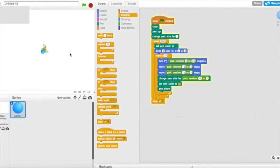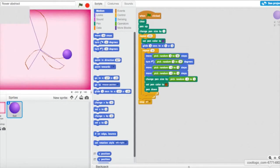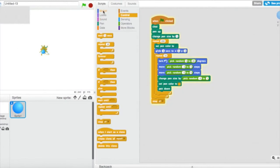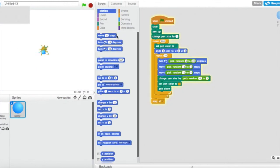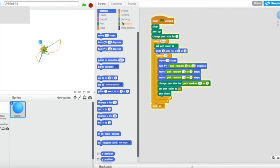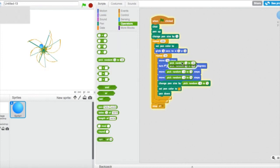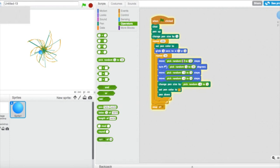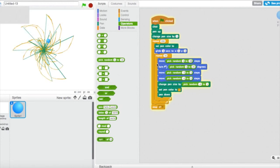Something is wrong with it. Let's change it and try — oh, I forgot I erased the move pick random, which was set to 3 to 30. That's the reason why it wasn't working. I think I'll also move the change pen size back to 1.